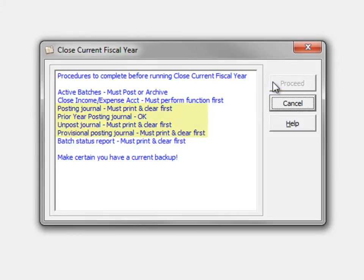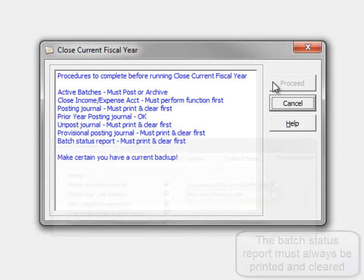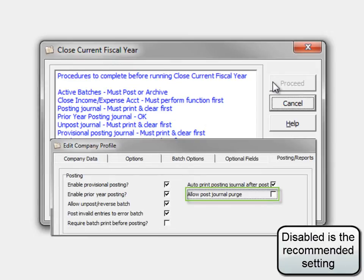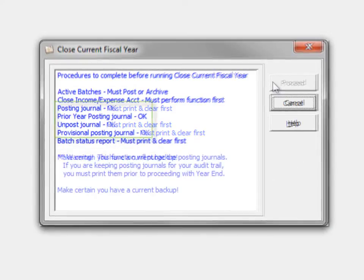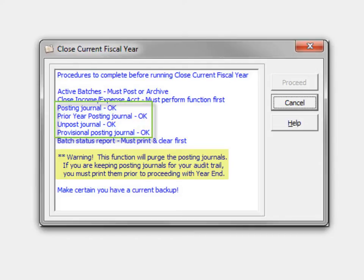For all posting journals, it is possible to skip reprinting them for the purpose of purging. A Company Profile option, Allow Purge Posting Journal, exists not only to prevent clearing the posting journal after printing, but closing the year will also delete the posting journal files. Ensure that all posting journals have indeed been printed before continuing.